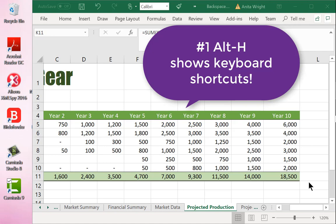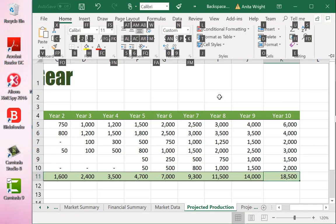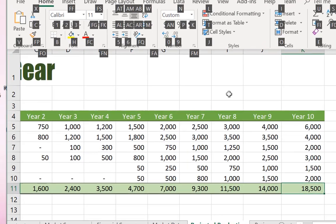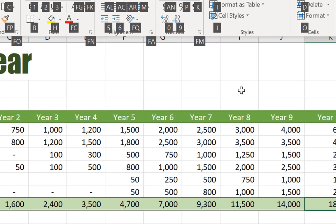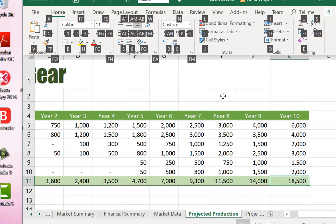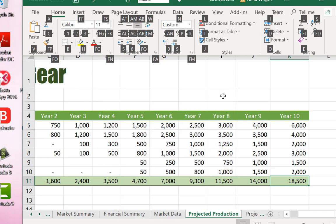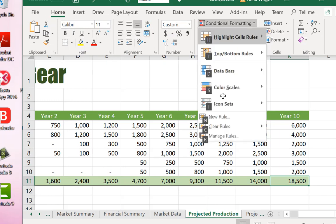To use the keyboard shortcuts, hold down Alt and then H. Now we can select the letter we need to do the formatting or whatever it is we care to do. I'm going to select L for conditional formatting and then S for the color scales.